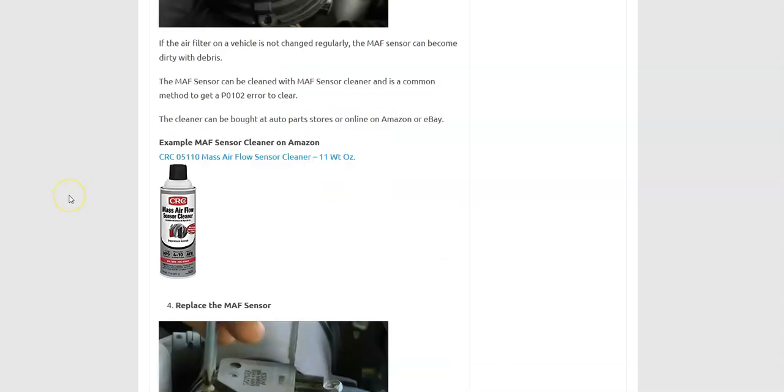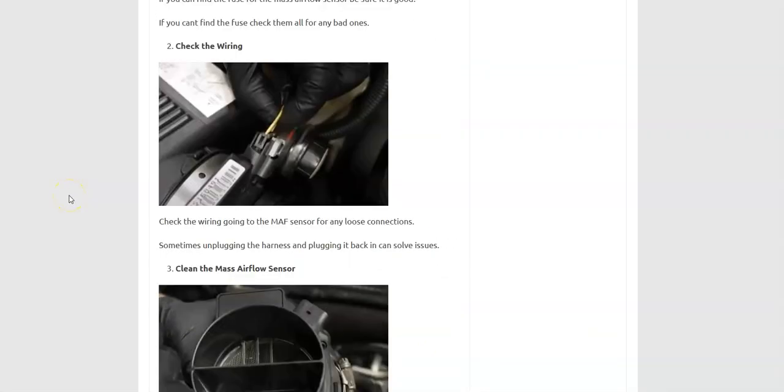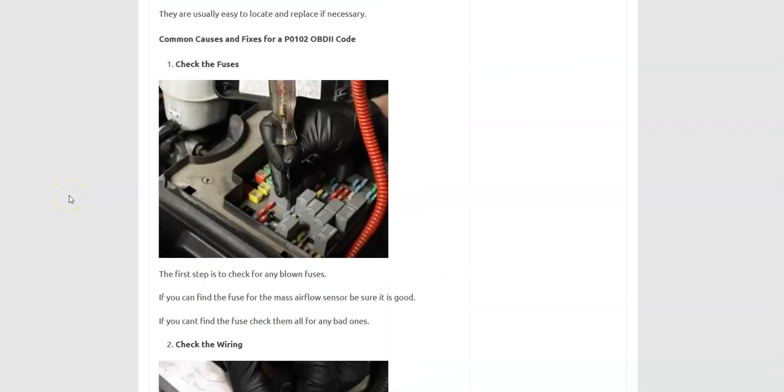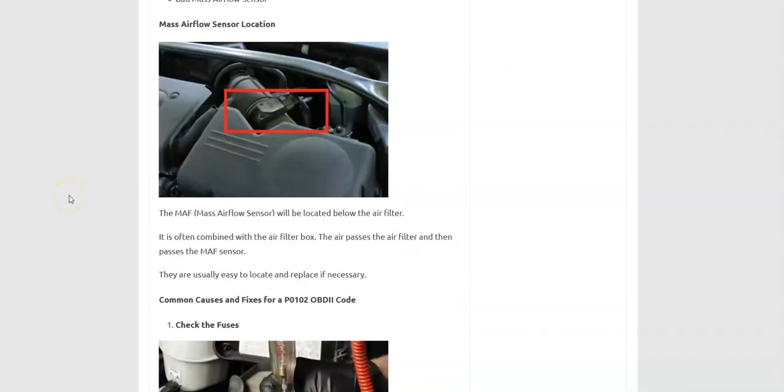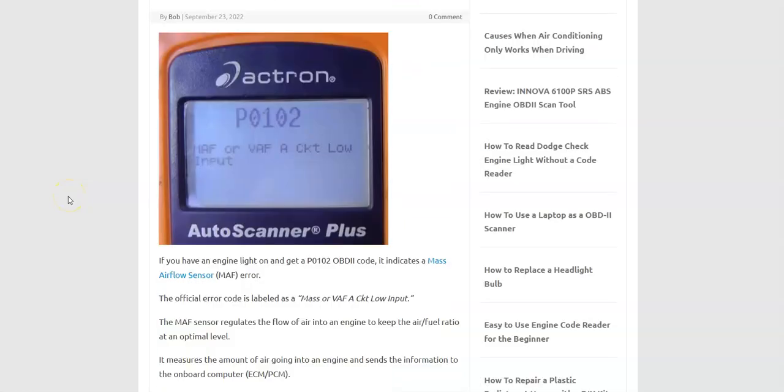And so that's basically it. I just wanted to give a quick overview of what a P0102 code is and how you can go about fixing it. If you have anything to add, please comment down below. If you have any questions, ask me and I'll try to answer them. If this video helps you, please click like, please click subscribe and have a good day.